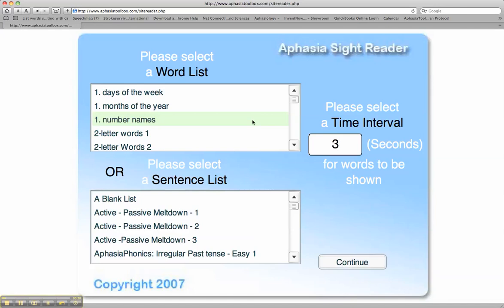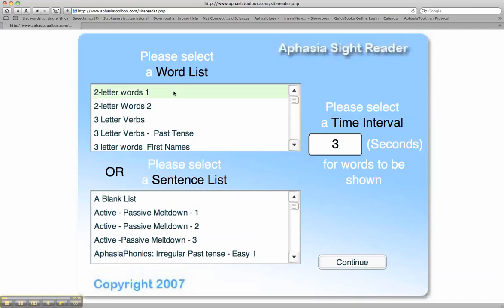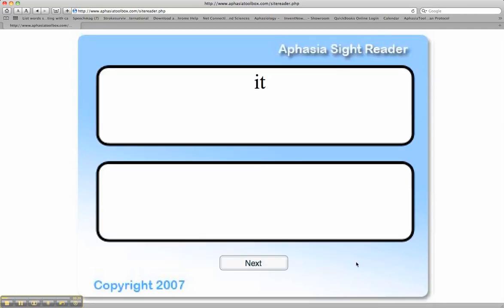Under the word list, select a word list that corresponds to the patient's basic abilities. Let's start with the two-letter word list. The word will be exposed for three seconds. The client is then to type the word from his or her memory.